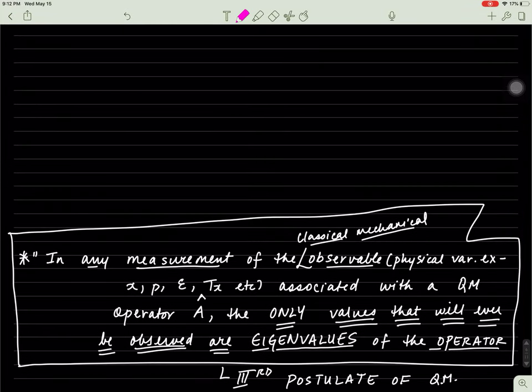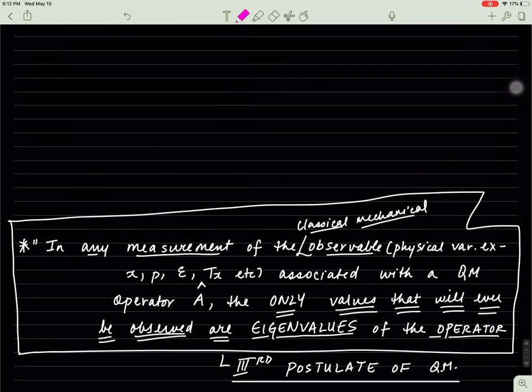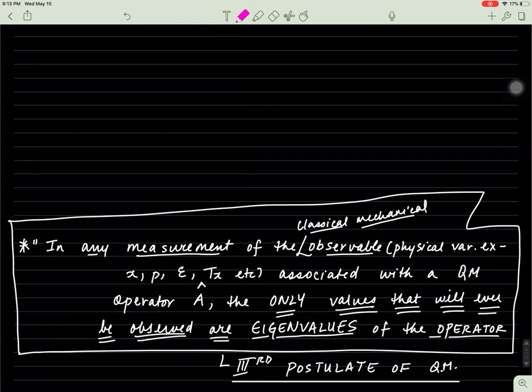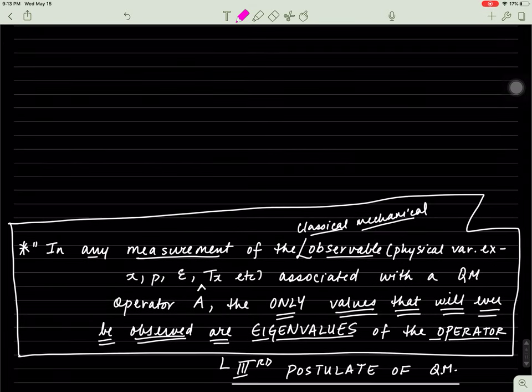The third postulate of quantum mechanics states that for any measurement of the classical mechanical observable — for instance, total energy — if it's associated with a quantum mechanical operator, A-hat or Hamiltonian, the only values that you will ever observe in the lab are eigenvalues of the operator. Operators are not physical quantities, but their eigenvalues are, and only the eigenvalues of the operator will be observed in the lab.